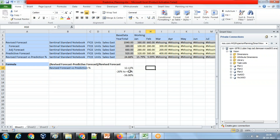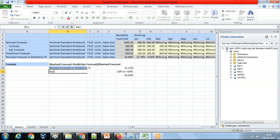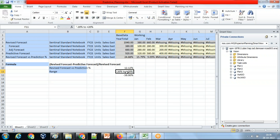This percentage should be within a defined range — it has to be within plus or minus 20 percent. If the revised forecast versus prediction percentage doesn't fall within this range, the system will throw an error message and prevent saving the data form.